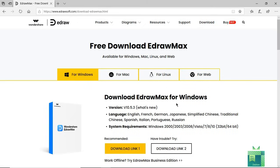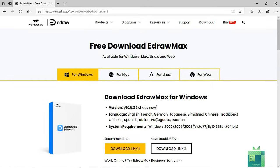eDraw Max is also available in multiple languages like English, French, German, Japanese, simplified Chinese, traditional Chinese, Spanish, Italian, Portuguese, and Russian.